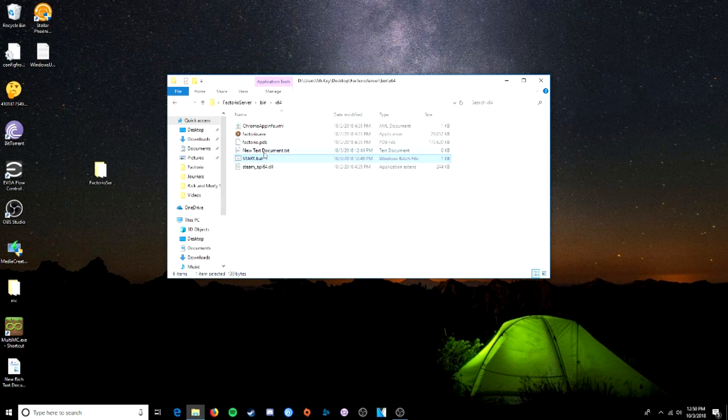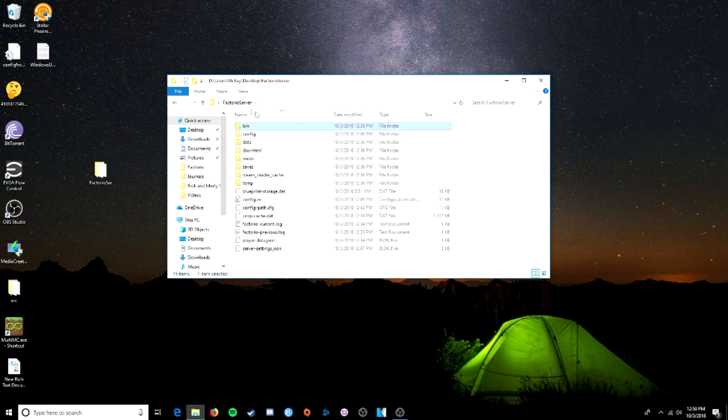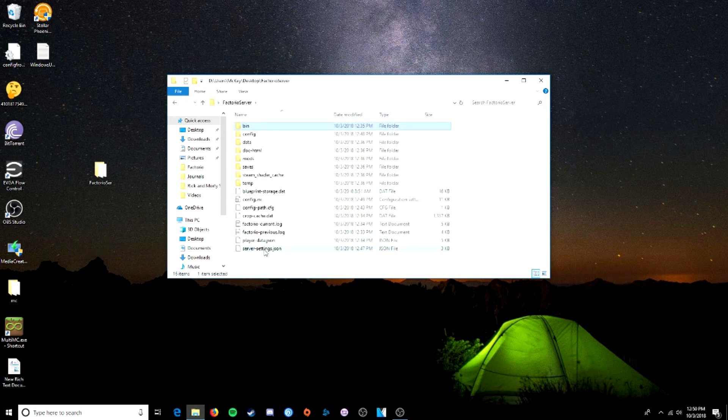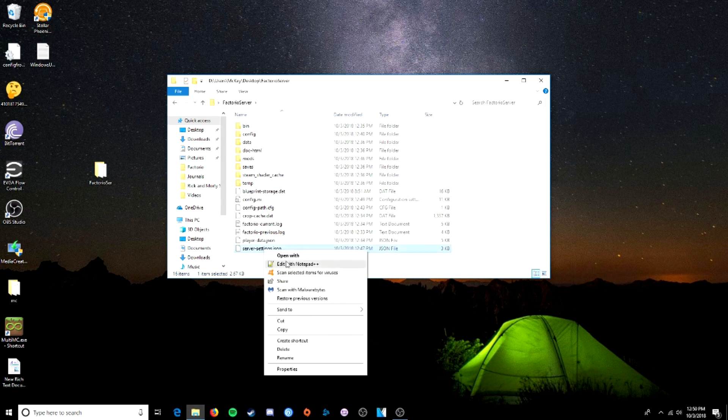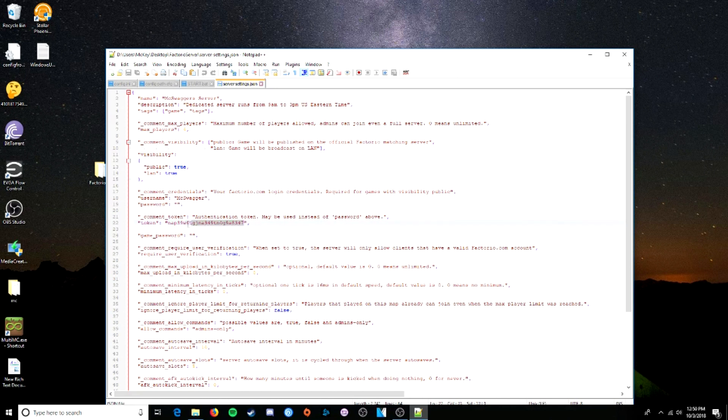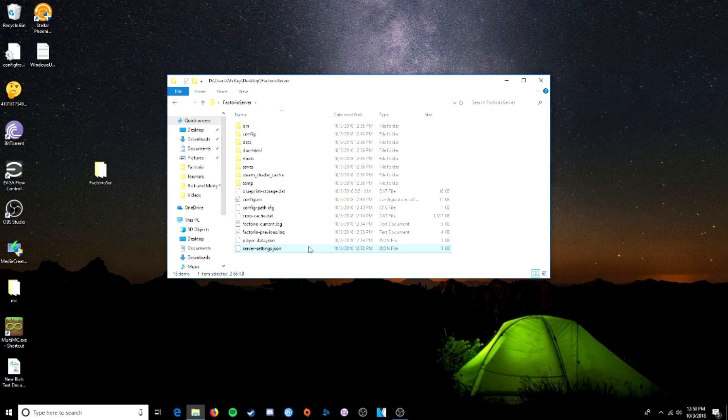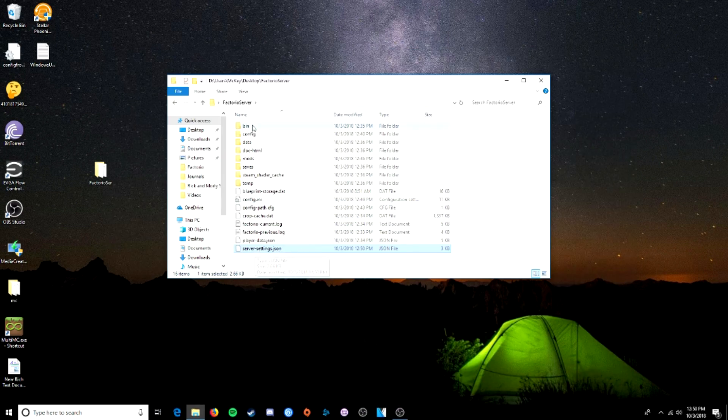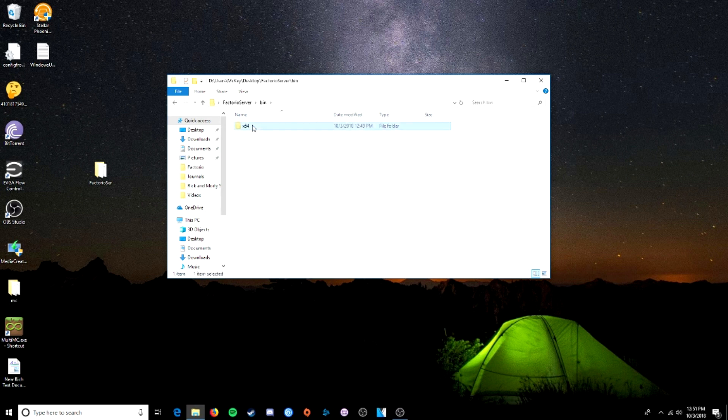And now if we click on start. Oh, I, okay, so I know what happened. So in server settings down here, I typed in a random token. Because I didn't want you guys to see my token or my password. That's not going to work. So I'm going to type in my password. Okay, I've typed in my password. I've saved that file, server settings. Now we're going to go back to bin 64. And now when we click on this.